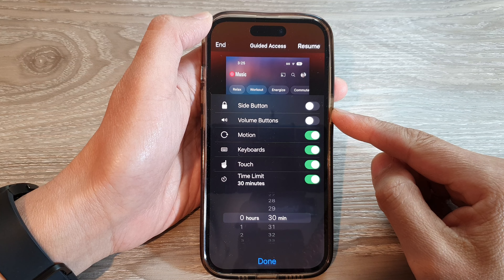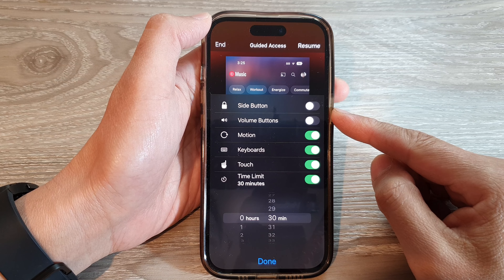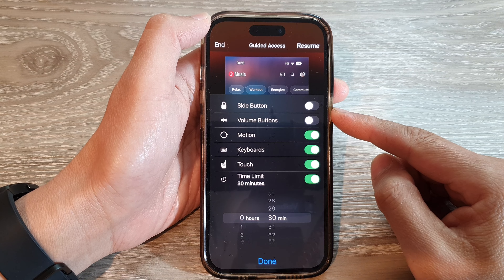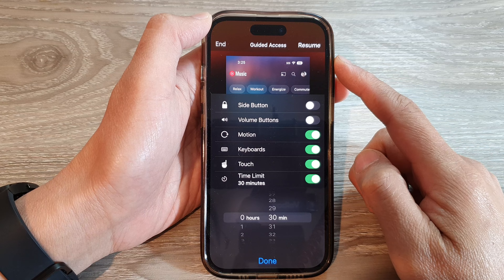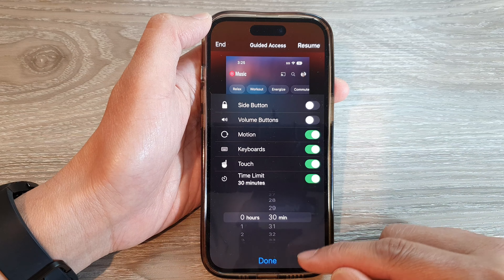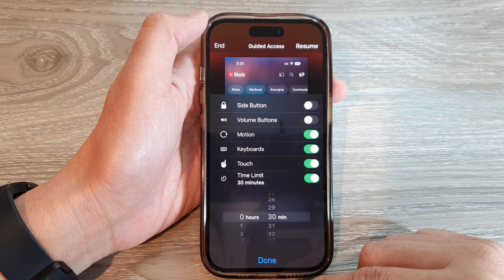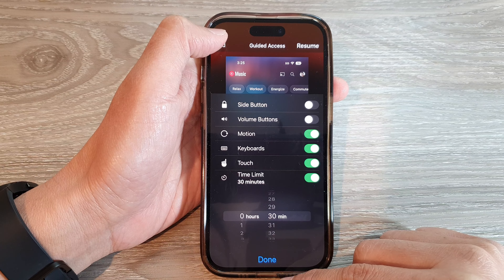How to allow or disallow the side button for guided access on the iPhone 14 series.